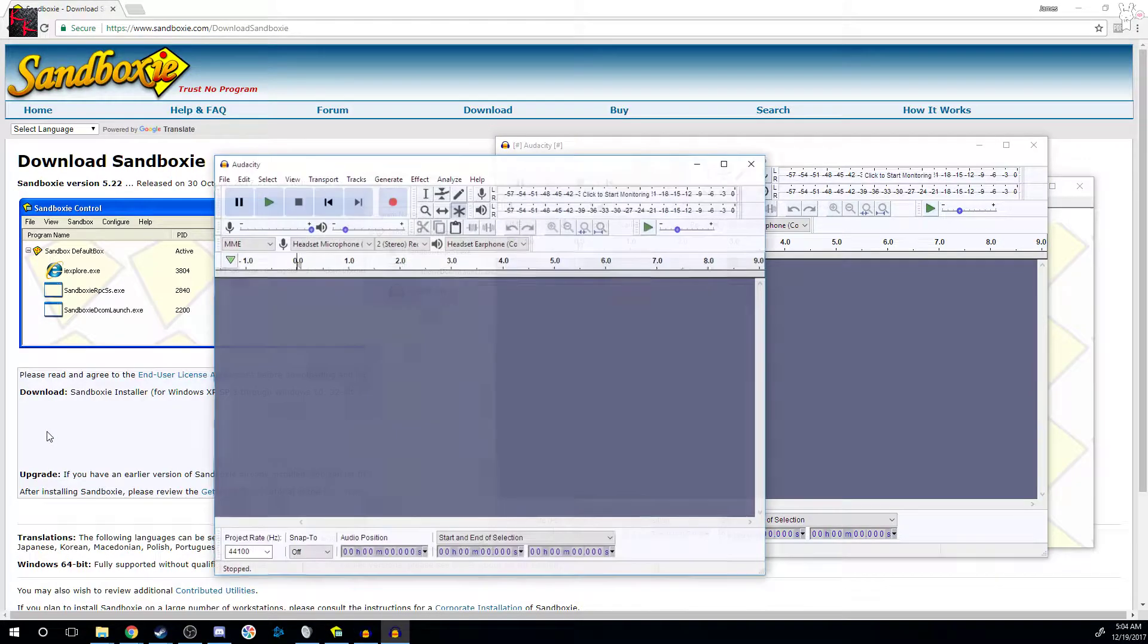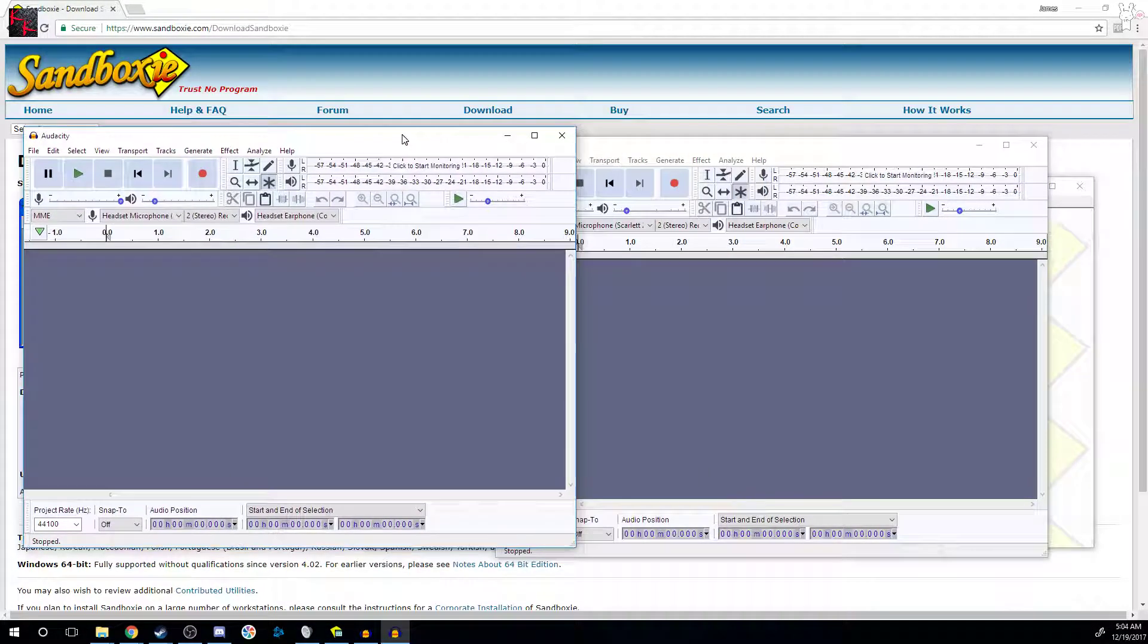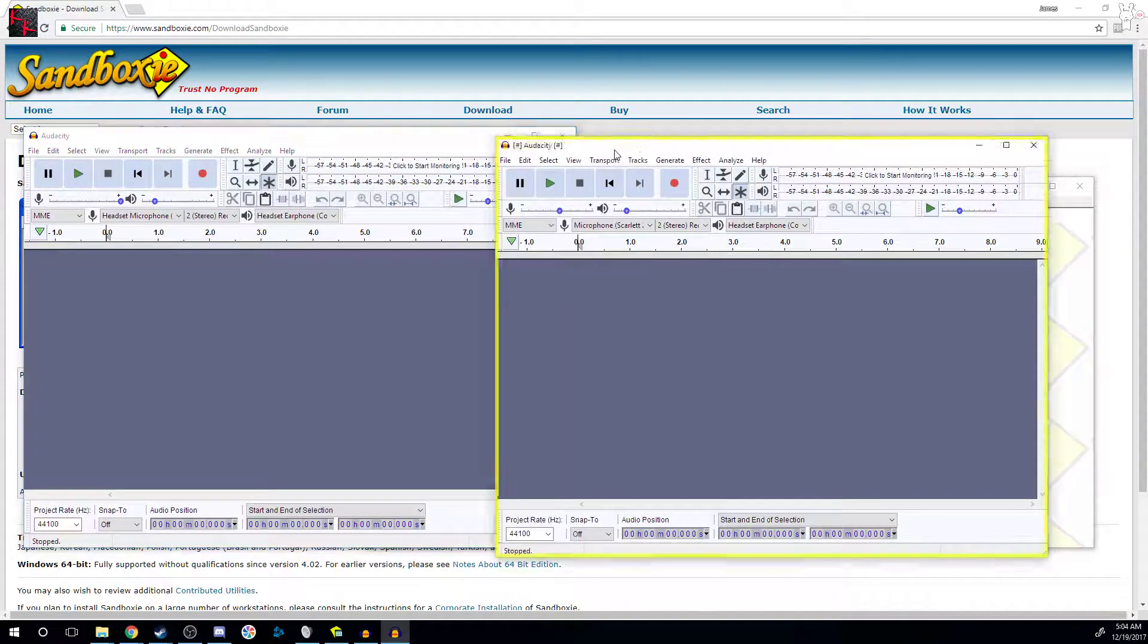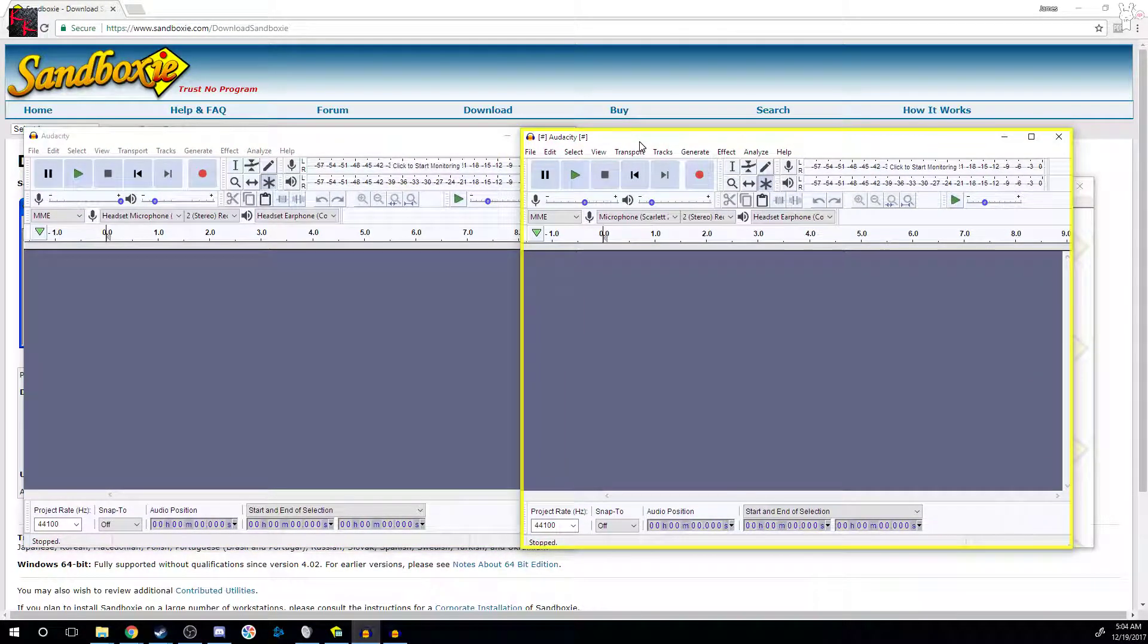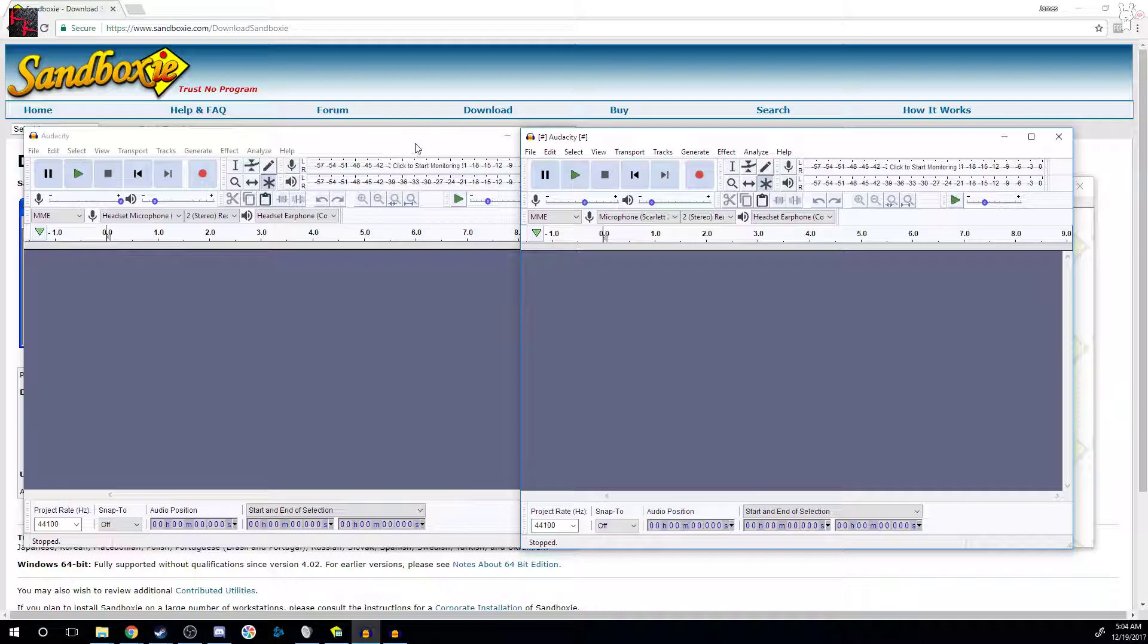The only downside is you can't use a hotkey to have them both record at the same time. You'd have to click each program and either hit R or the record button.